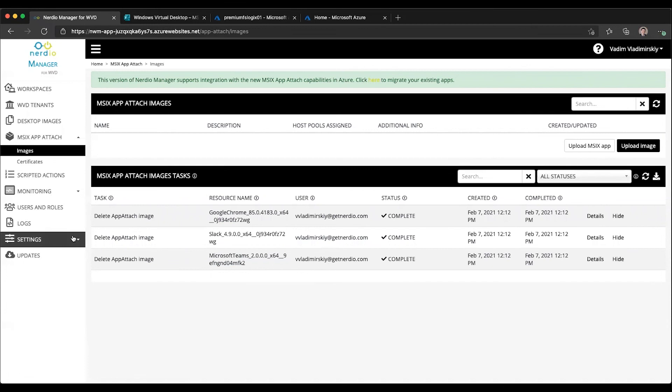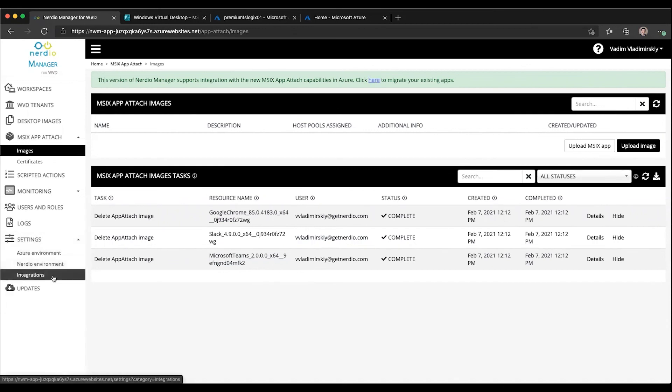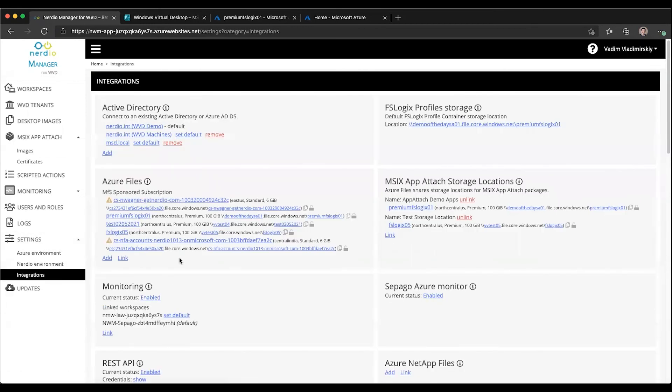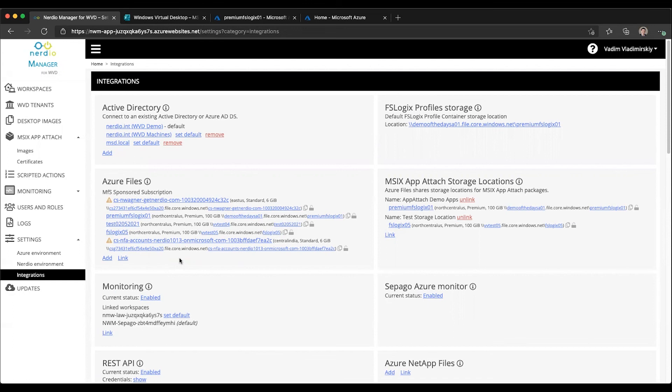Also, Azure Files is the preferred and recommended method for storing and managing application packages. However, other storage locations are supported and you can manage and connect to applications that are maybe stored on Azure NetApp files or maybe stored on the file server or other locations. So that is also supported, but that is going to be the topic of future videos. So please stay tuned for those. Talk to you soon.